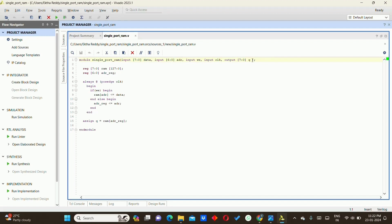Q is the output port. We declare a register of 8 bits wide with 128 locations (2 raised to power 7). We also define a 7-bit address register. On the positive clock edge, if write enable is high, the data will be stored in RAM at the location addressed by the address input. If write enable is low, the address will be stored into the address register. Finally, we assign Q to RAM at the address register.